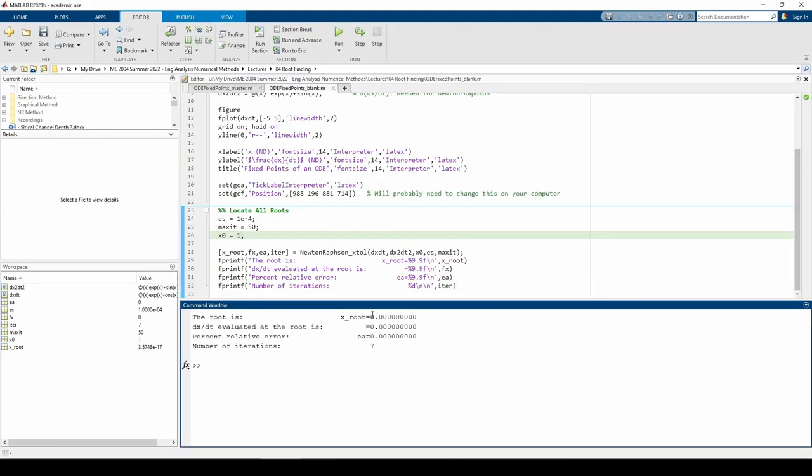And we've obtained the root at x equals 0. It took a few more iterations than the other roots, but that's most likely because I chose an initial guess that was further away from the rest.